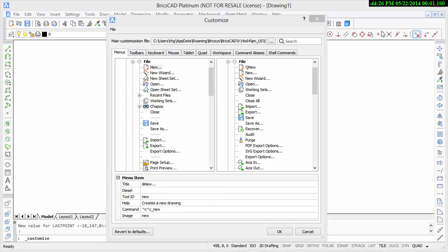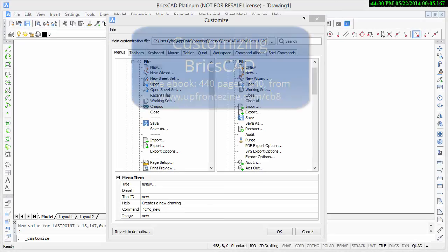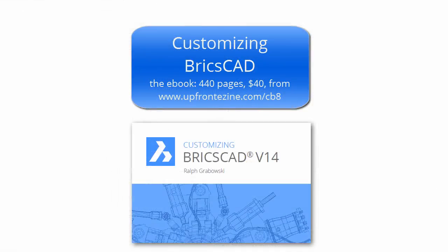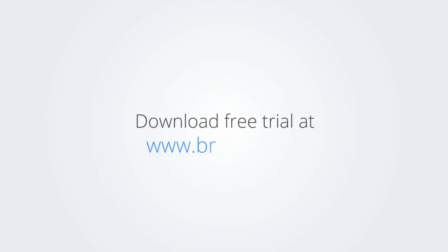I trust you enjoyed learning how to make BricsCAD work the way you work. For more on customizing BricsCAD, check out the e-book. Download the free trial version of BricsCAD at www.bricsys.com and check it out for yourself.